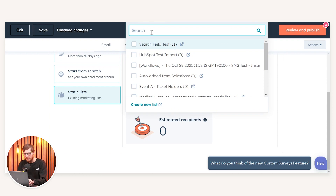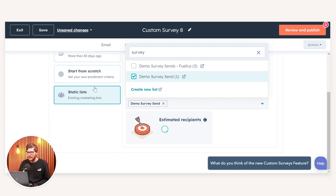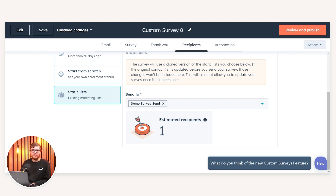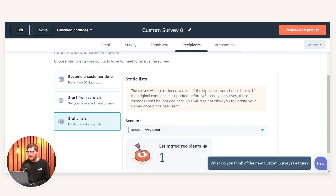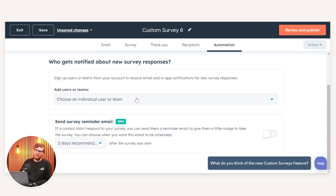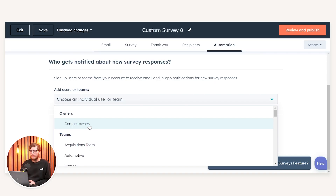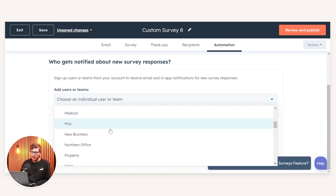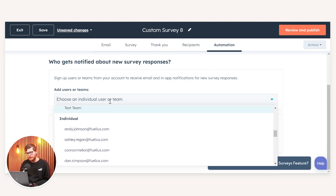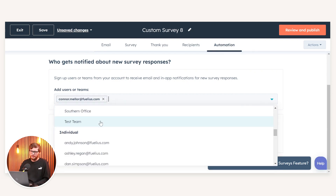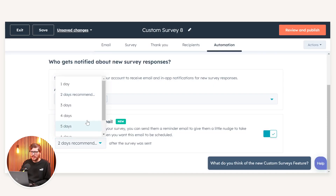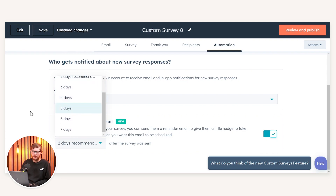If I create a static list temporarily, you can see how many estimated recipients it's expecting. Once I'm happy with this I can navigate over to Automation. By using automation I can set who's going to be notified upon submission of the survey — based on the contact owner, specific teams, or individual users of the portal. I can also set a survey reminder email to be sent out automatically by toggling it on and setting the time scale from one to seven days.